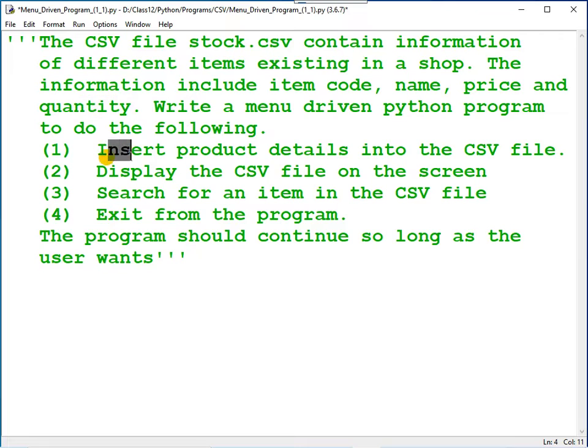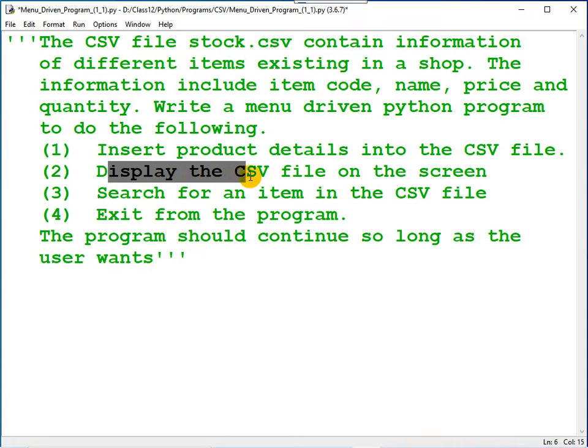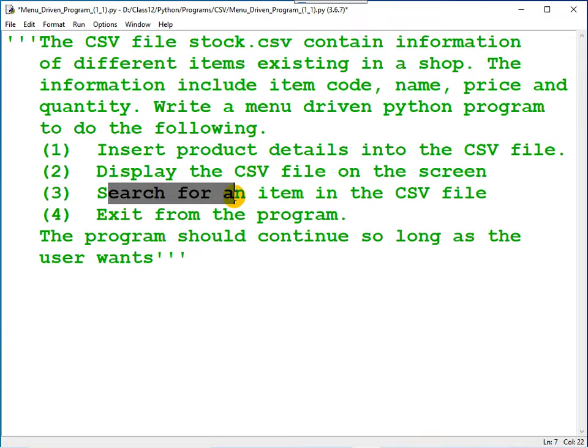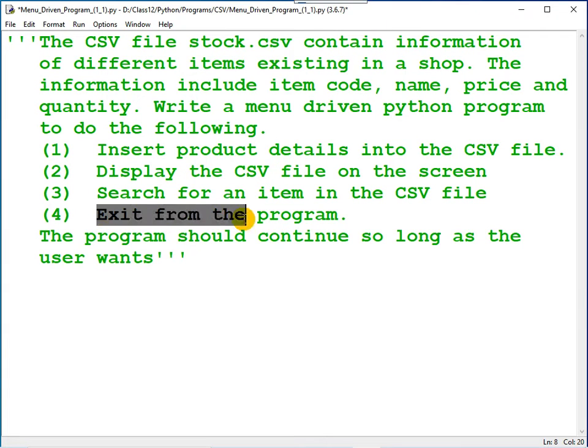Write a menu driven Python program to do the following: inserting an item into the CSV file, displaying the CSV file in the computer's monitor, search for an item, and exit from the program.